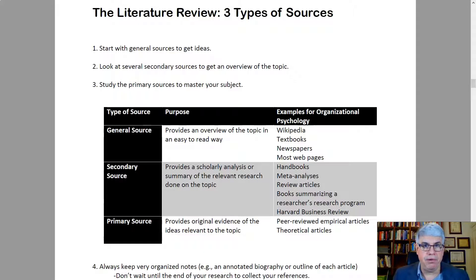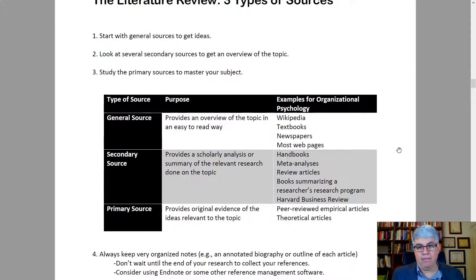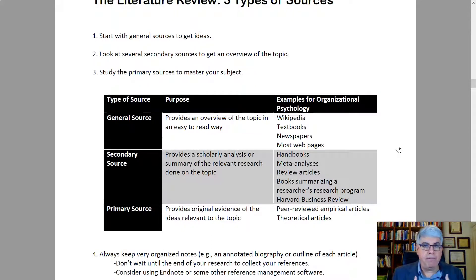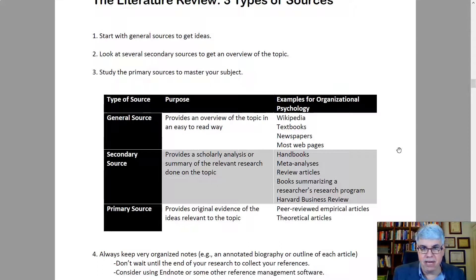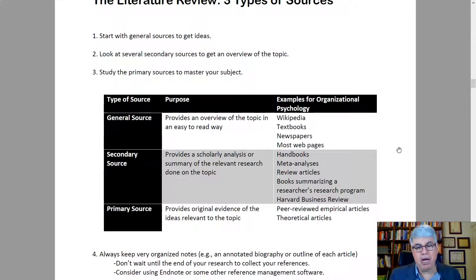Those are the three types of sources for your literature review. I want to encourage you to always keep very organized notes when conducting a literature review. Some people like annotated bibliographies — a short summary of an article. I personally prefer writing an outline of each article I go through, typically one to two pages outlining the key ideas. Also, don't wait until the end of your research to collect your references — keep track of them as you go. Copy and paste them from Google Scholar and adapt them so they're complete.